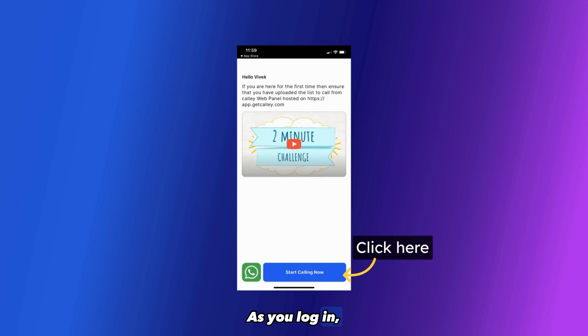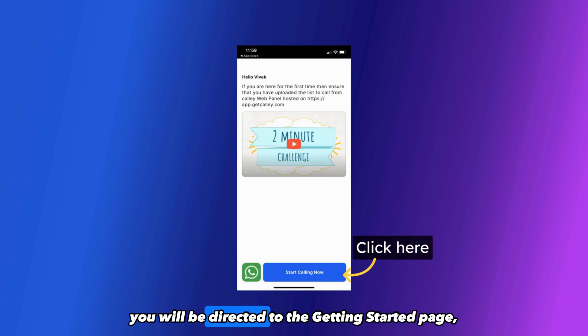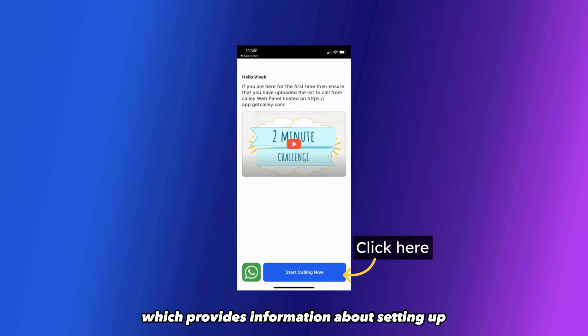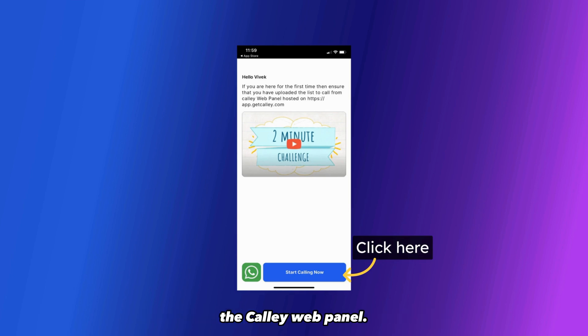As you log in, you will be directed to the Getting Started page, which provides information about setting up the Kali web panel. Click on Start Calling Now.